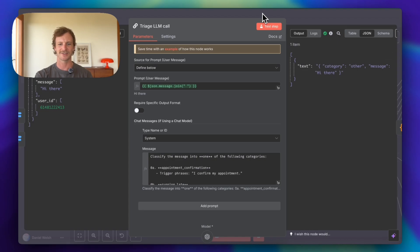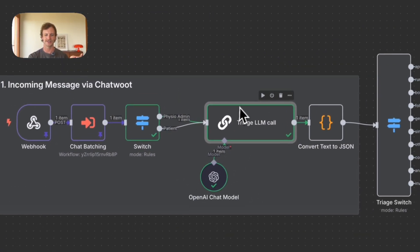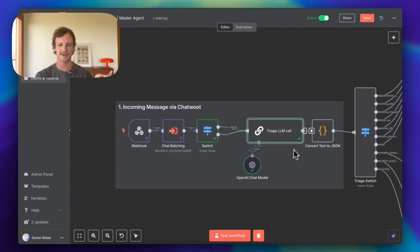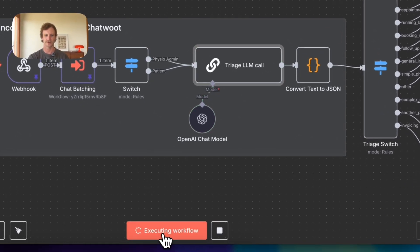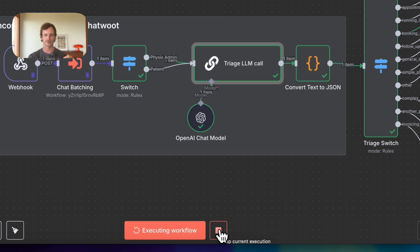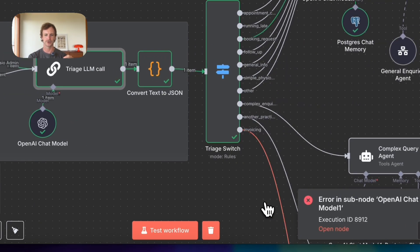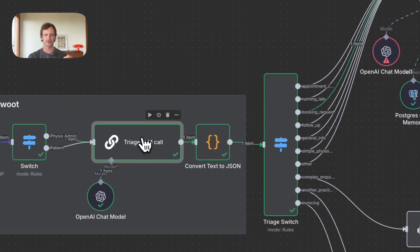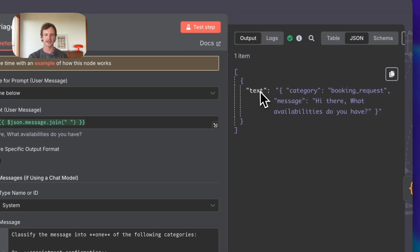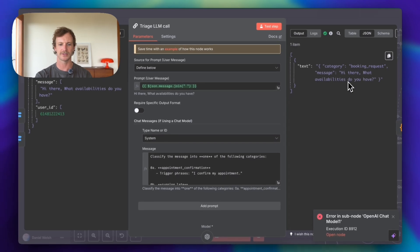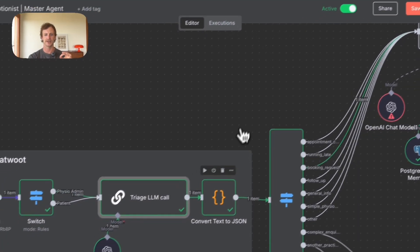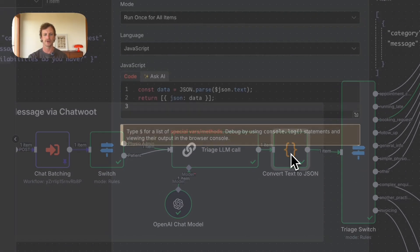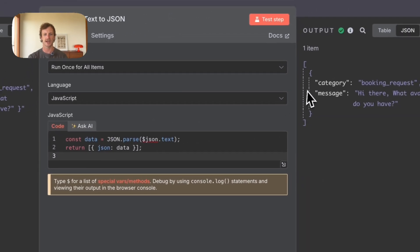So that's great, but it hasn't actually read the pinned information. So let's just test this workflow out again. I'm going to test this. Cool. I'm just going to pause this because we're going to it in just one moment. So now we've got this triage LLM call. We've got this text category, booking request, message hi there. What available appointments do you have? So this is just in text.